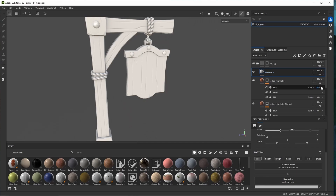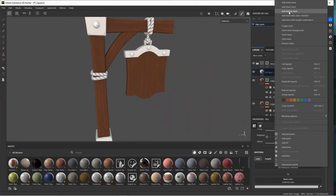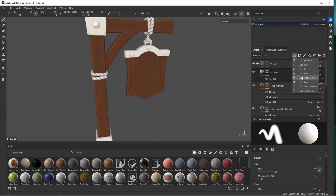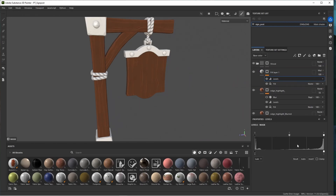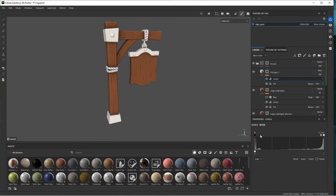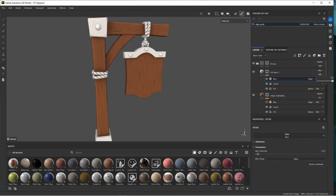Add another fill layer, set it to multiply straight away, add a bitmap mask, search for ambient occlusion, select it, add a levels effect, immediately invert it, and drag the middle slider towards the white. We now have ambient occlusion in our base color. Play around with the sliders — move towards white, maybe add a blur filter — and then adjust the opacity of this layer.